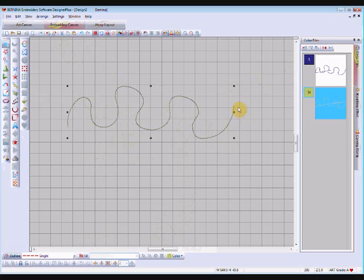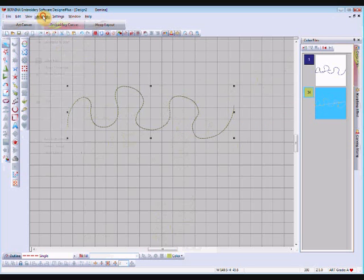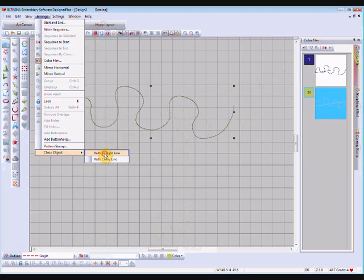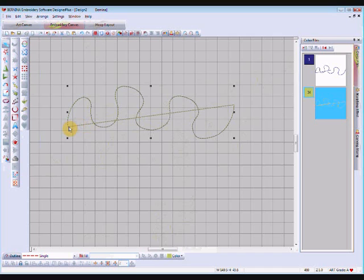What I'm going to do now is, I've only got the green one selected, the copy. I'm going to go to arrange and if I go down to the bottom we've got this close object tool. I can close with a straight line or a curvy line. I'll just choose straight line. So here's the line that it has closed the object. I've turned an open object into a closed object.